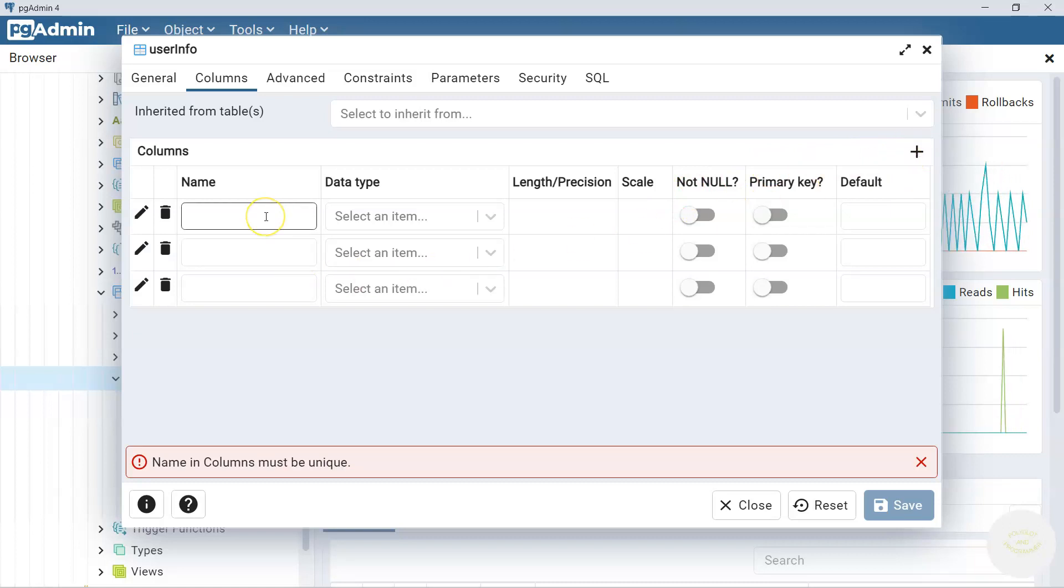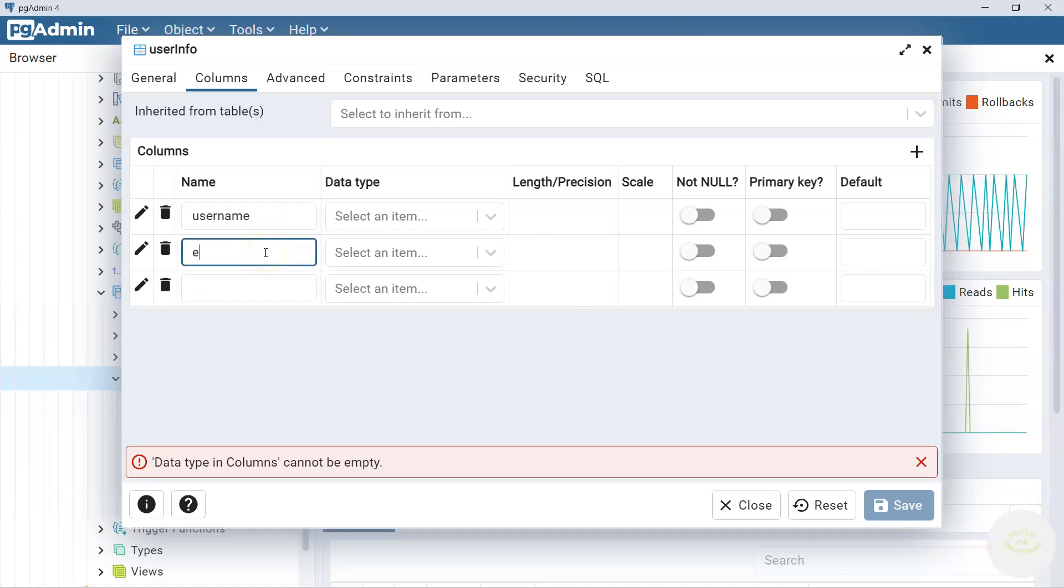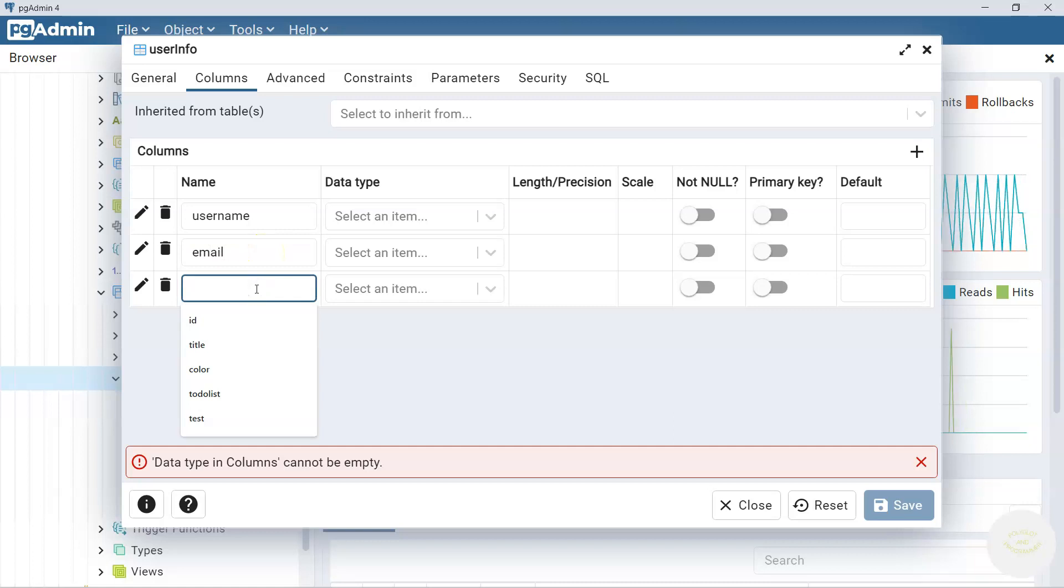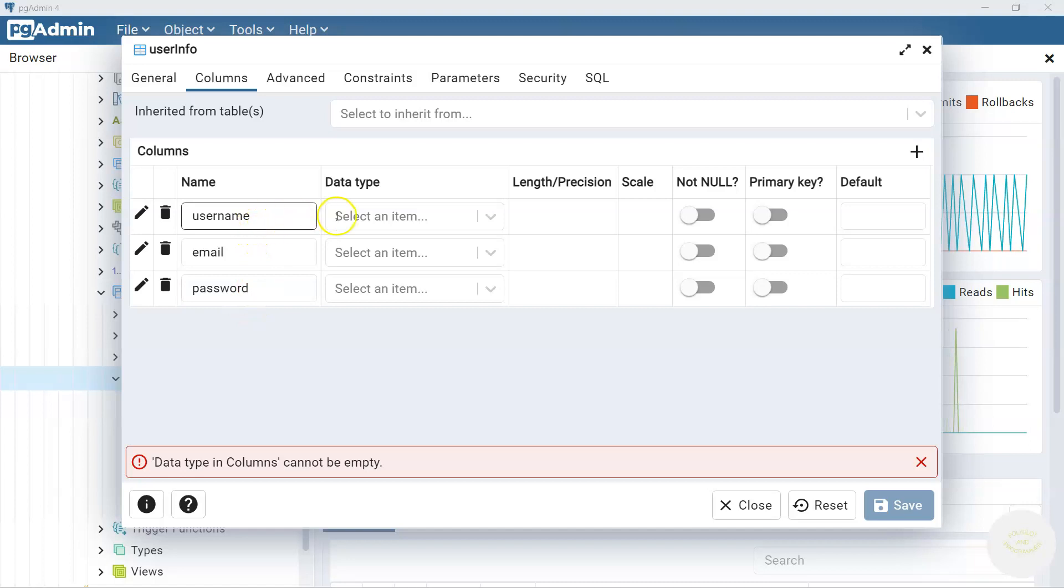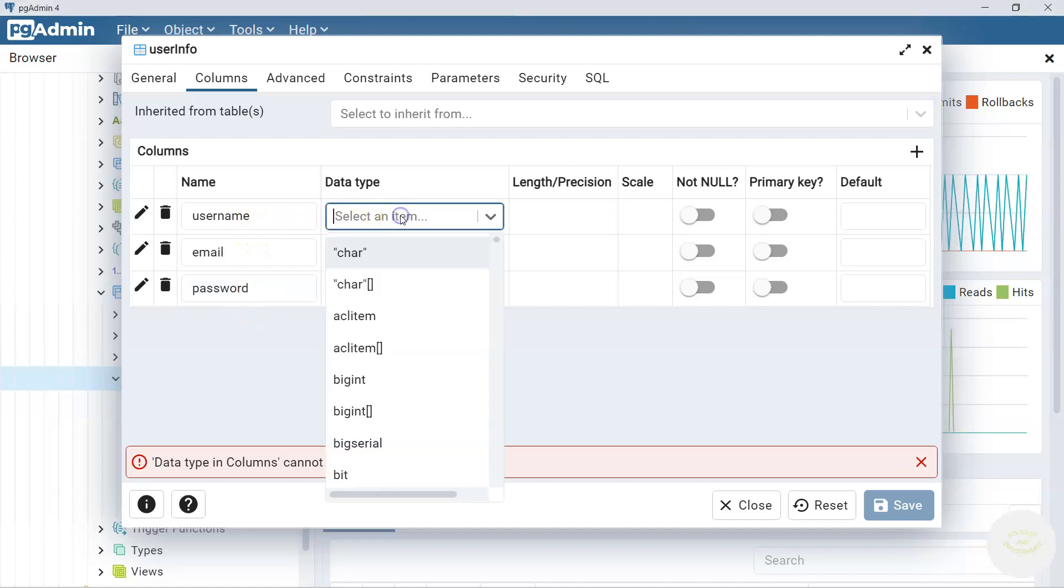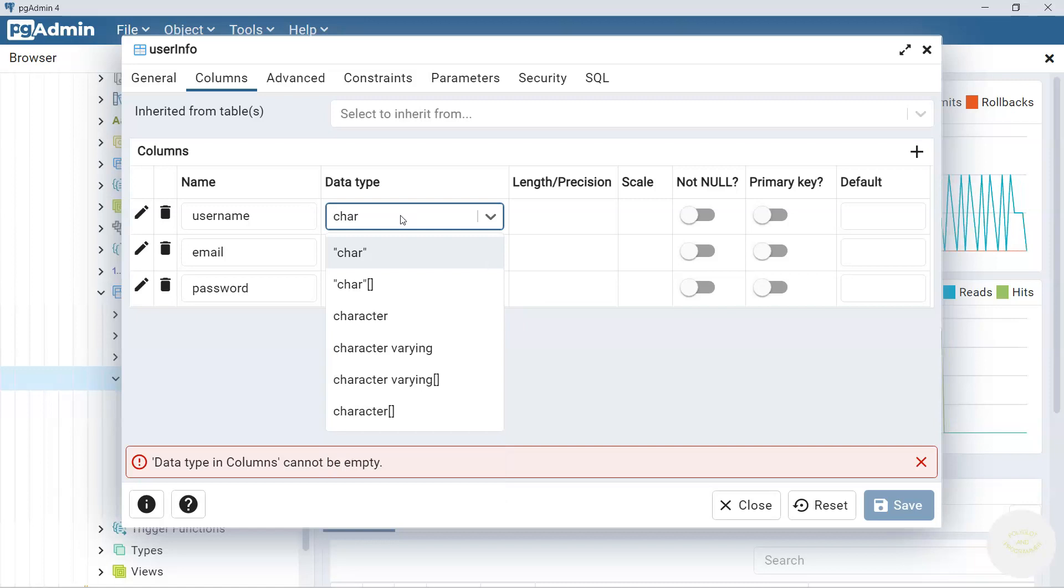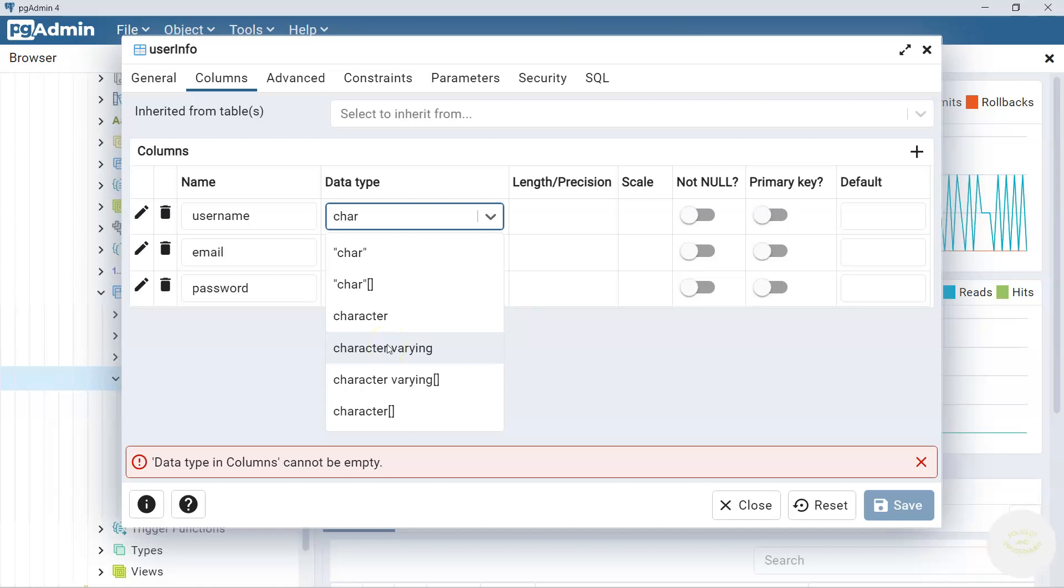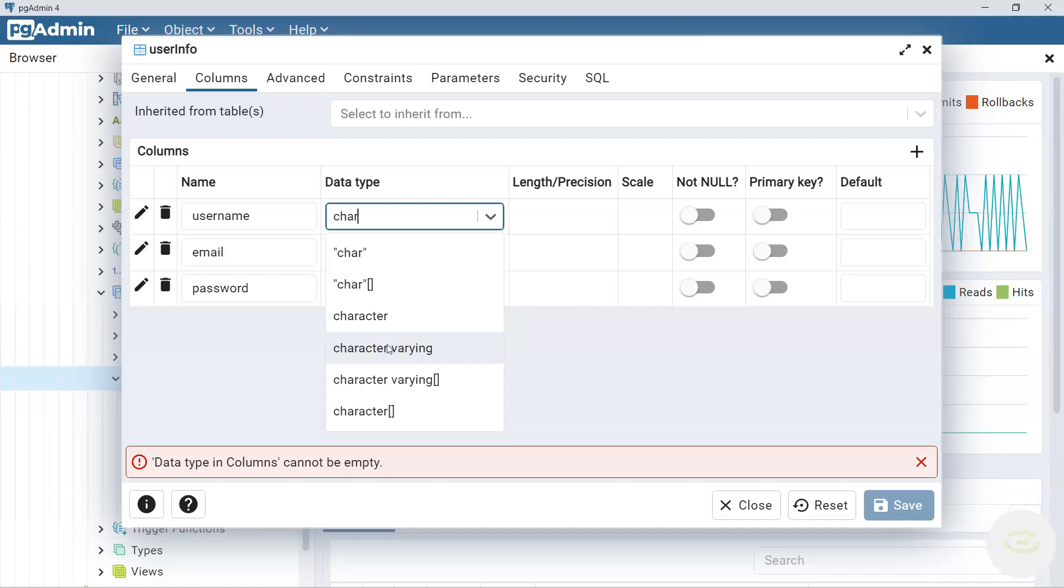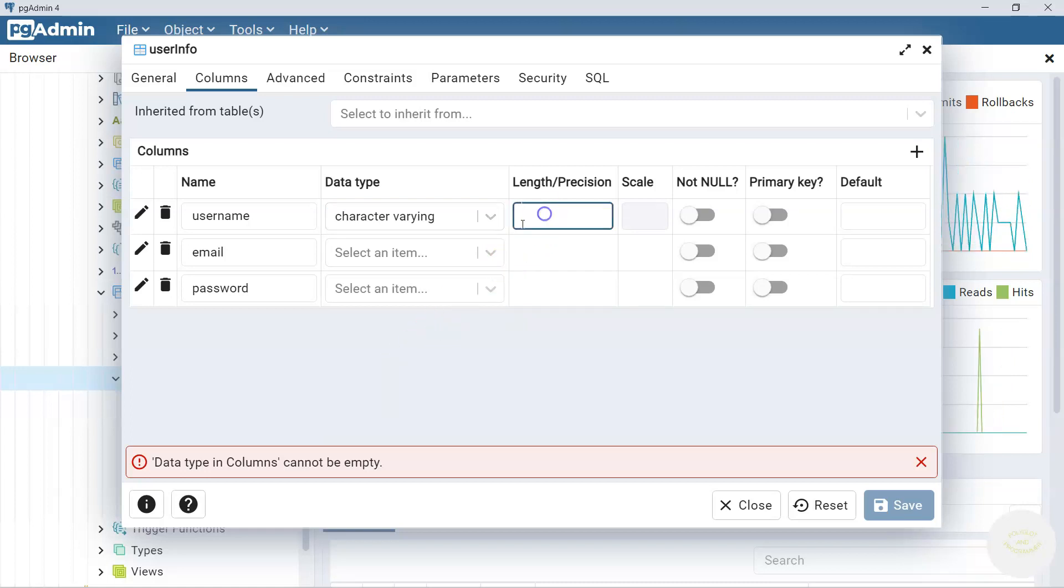Now let's add one by one the column names. The first one we call username. The second was email and the last one is password. If you want we can rename all these here. But now let's go to data type and start typing C-H-A-R. Here you go. We have character varying here. It's just pgAdmin's way of saying varchar.